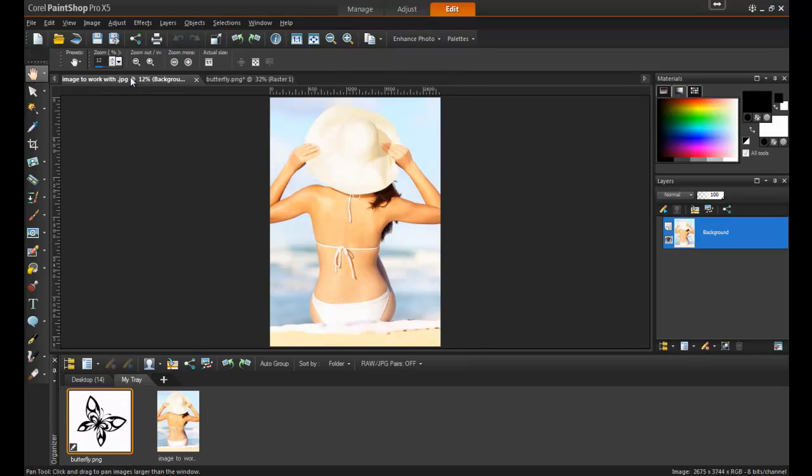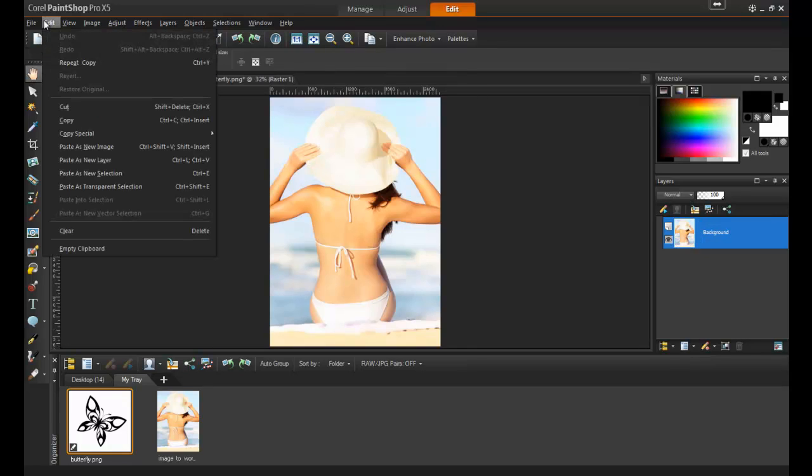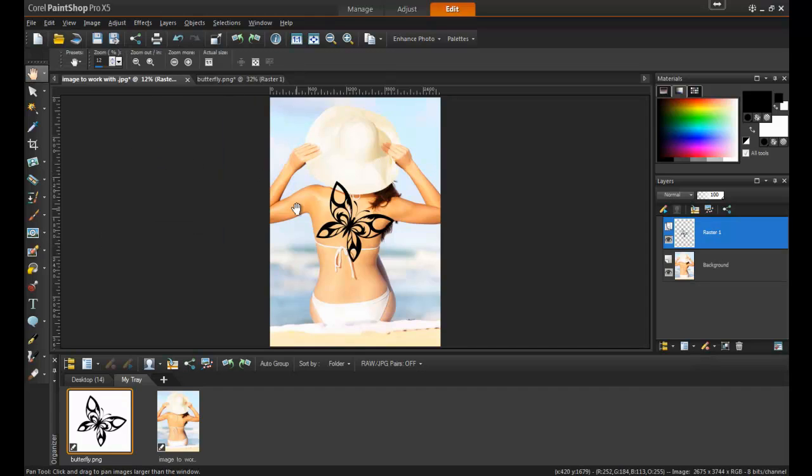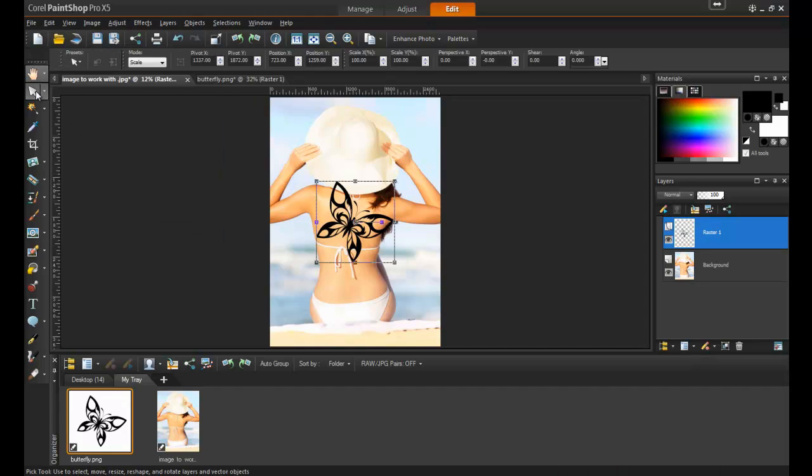Click on the photo and then select Edit and Paste as New Layer. You can position and resize the image using the Pick tool.